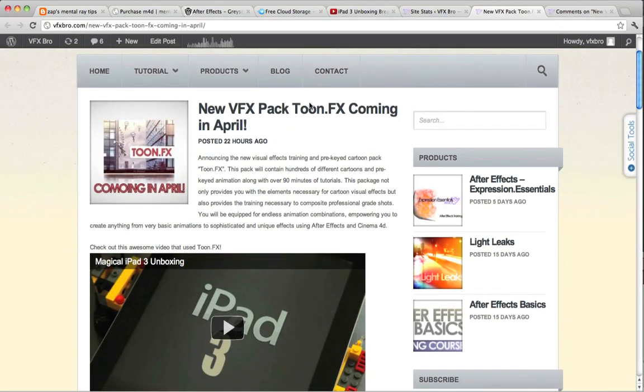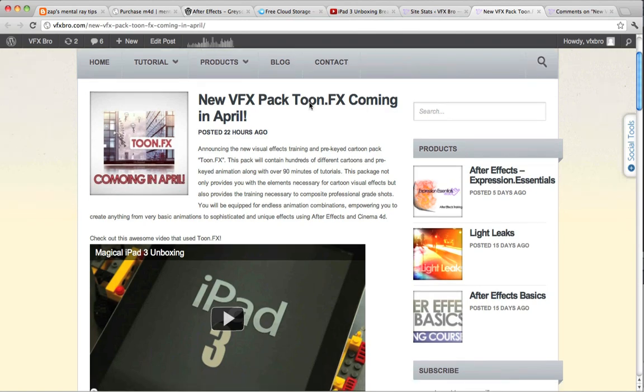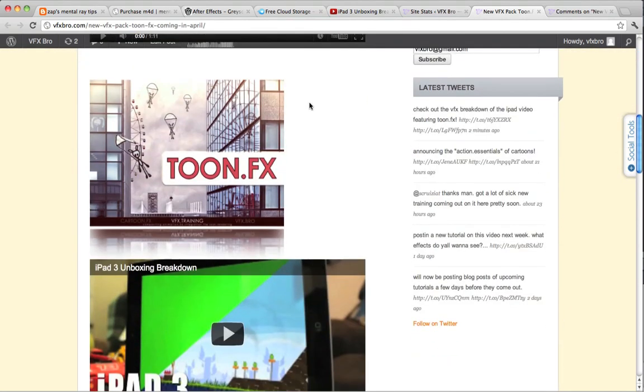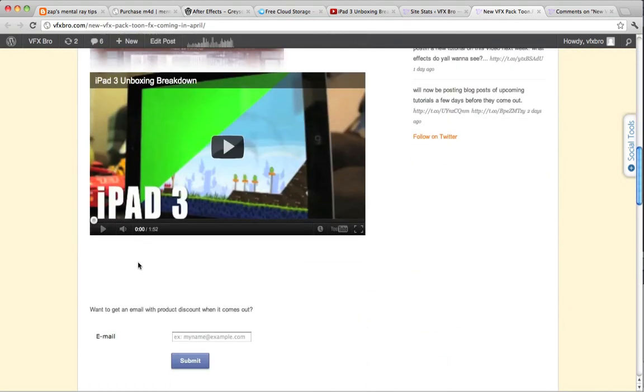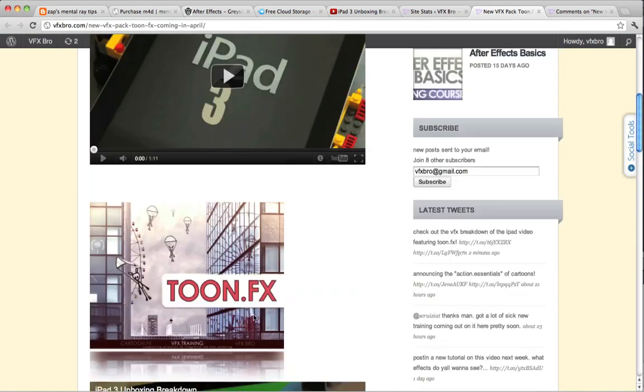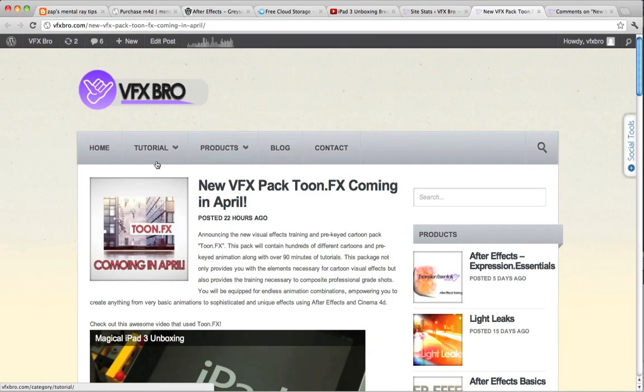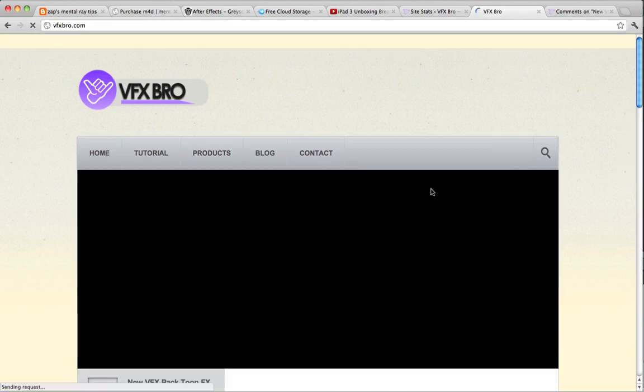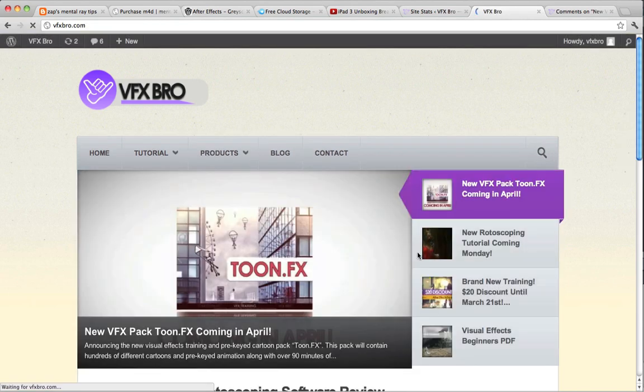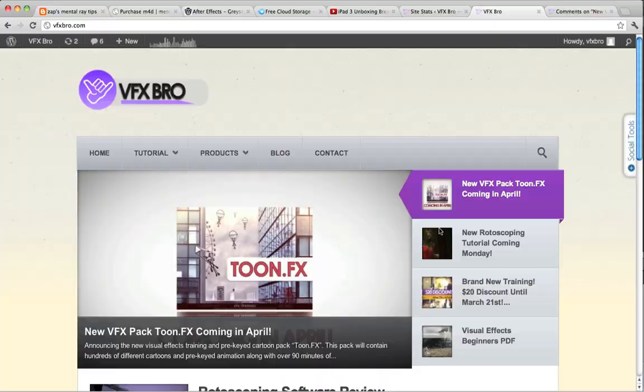Really awesome package. I'm super excited about it. I've been working on it for about four months now and you can actually even submit your email down here to get a price discount once it comes out. So go ahead and check that out on VFXbro.com. If you go on the home page there will be a blog article with a link to that discount.